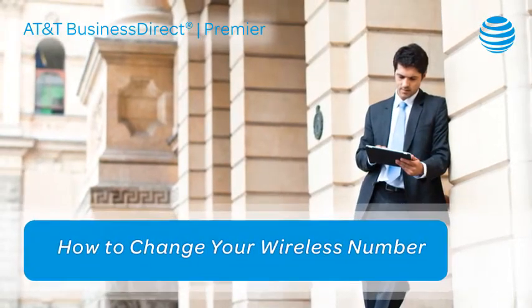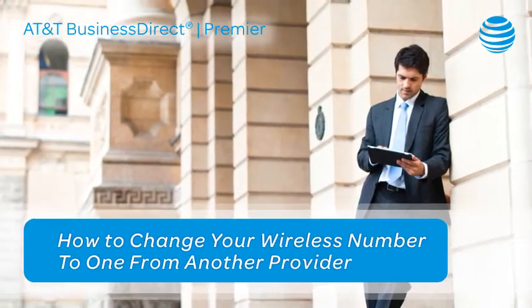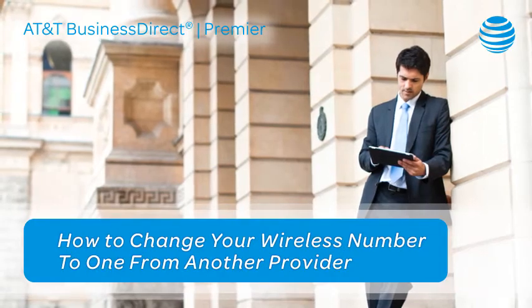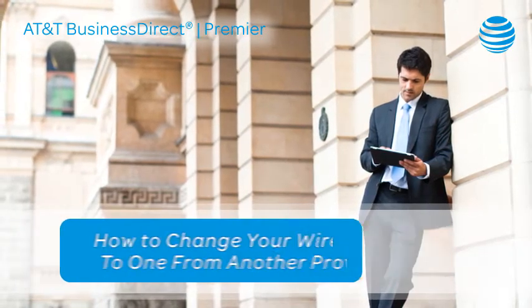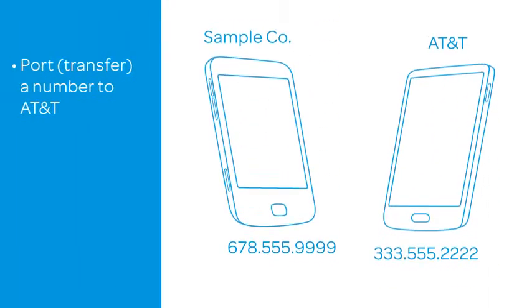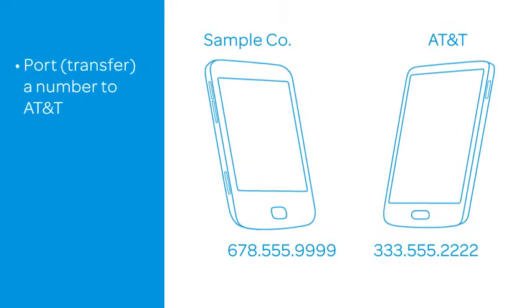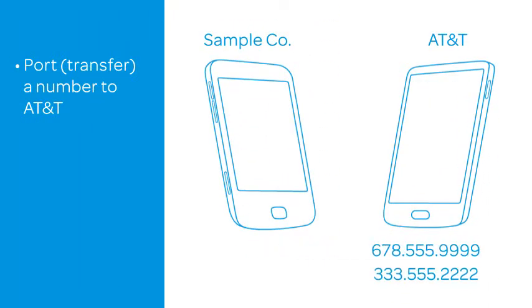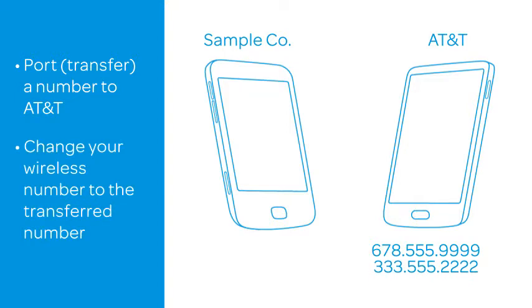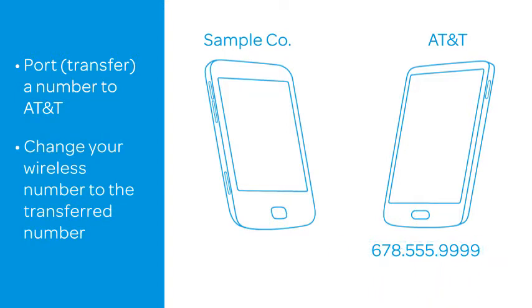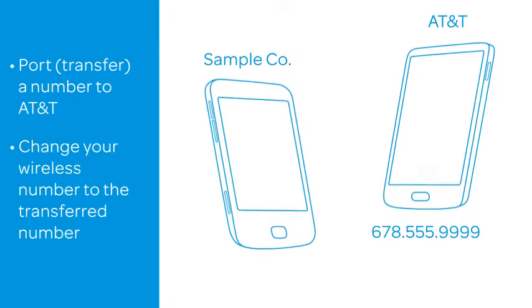Want to change your current wireless number to one from another service provider? We'll show you how to port or transfer a number to AT&T for service, and then change your current wireless number to the transferred number. And we'll do it all online with Premiere.